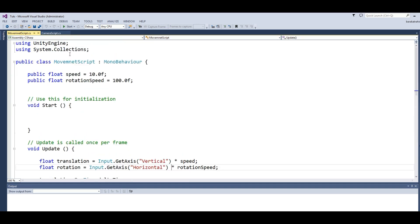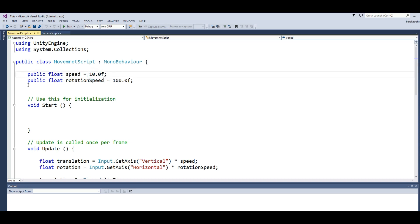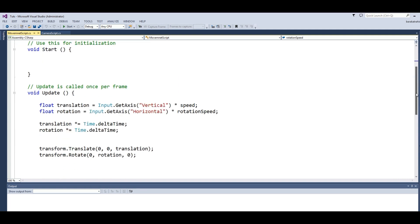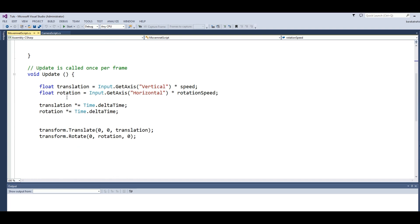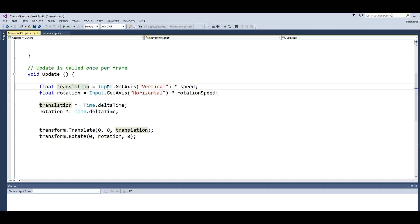Now I want to make a movement script for rotating this cube and also to move this cube using the keyboard horizontal and vertical axes. For this I also have a simple script. At the top my script name is Script. I have a public float speed set to 10 by default and also a public float rotationSpeed set to 100.